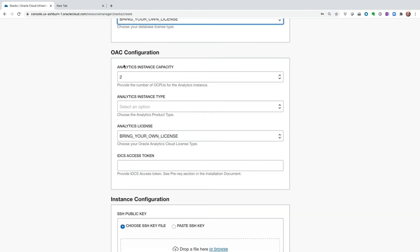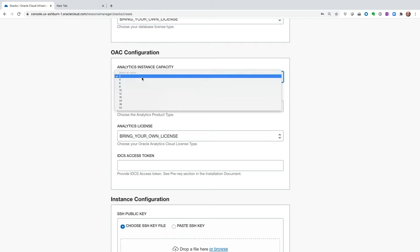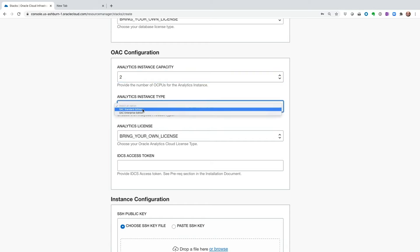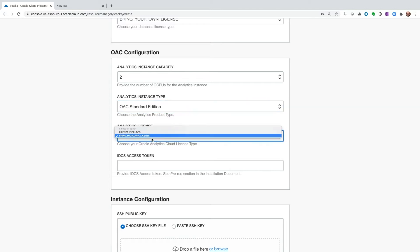In this section, we're going to configure Oracle Analytics Cloud. I'm just going to choose two OCPUs, choose the instance type. Standard edition is fine for our purpose. Again, the license type.